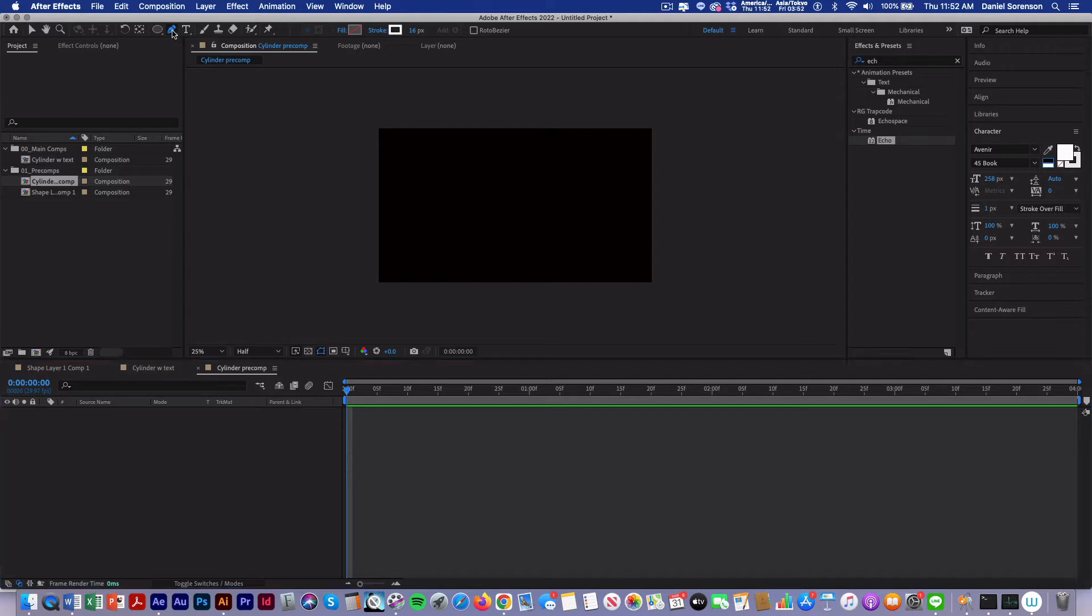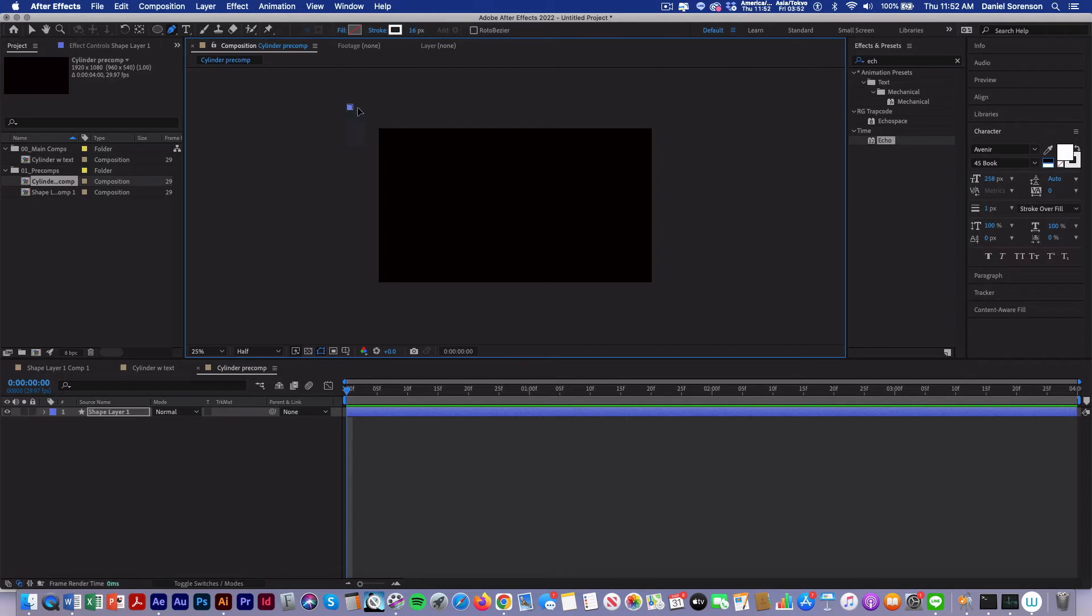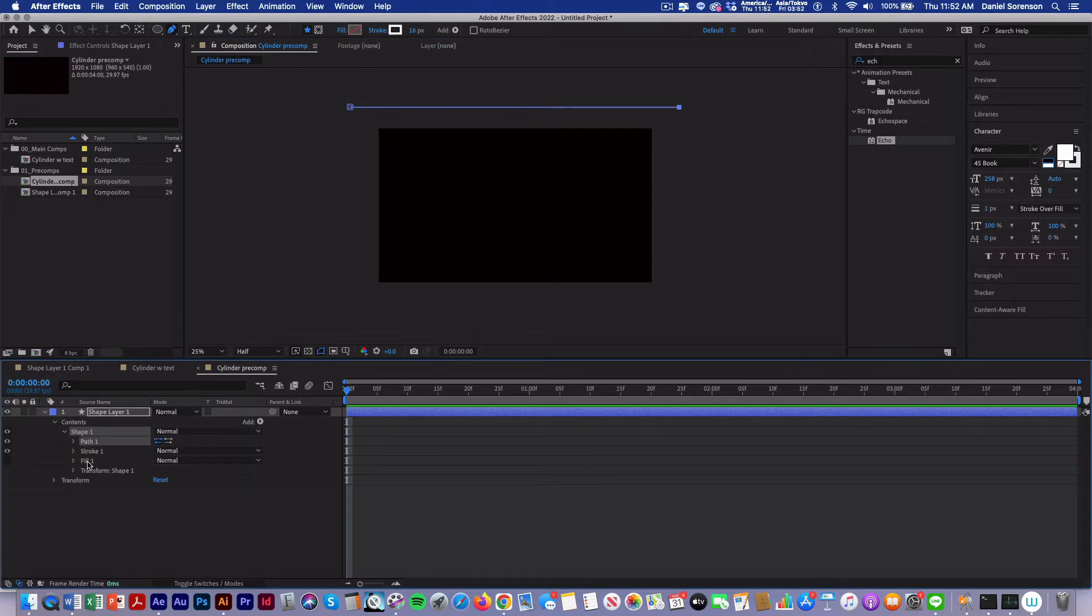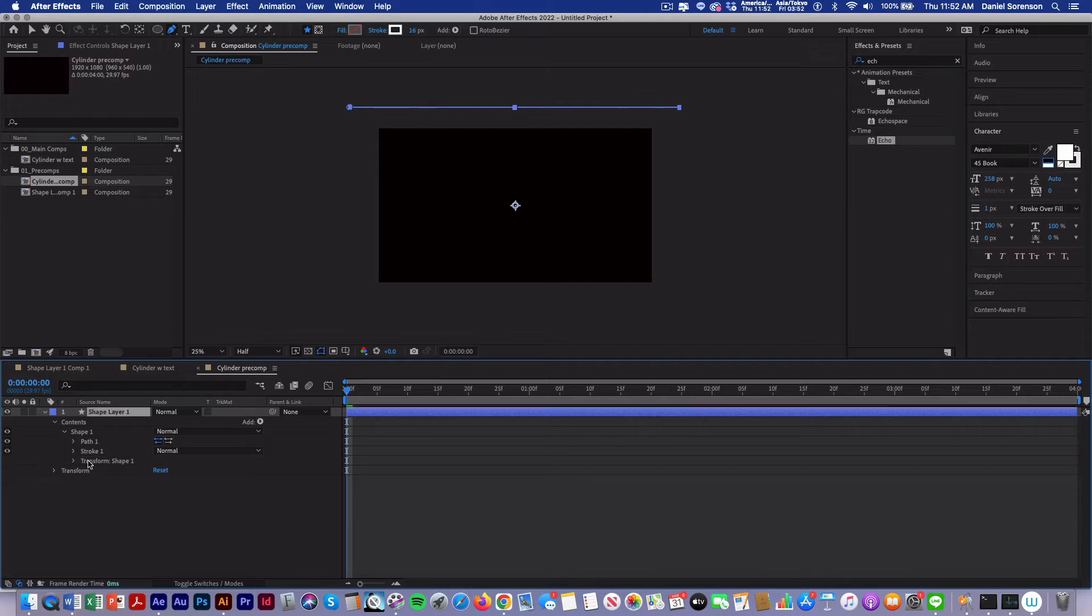I'm going to start by taking my pen tool and above the composition window, I'm going to hold down the shift key and click and create a path. That will automatically create a shape layer in my timeline. I'll open up the contents, open up shape. We can get rid of fill. We're not going to be using the fill.